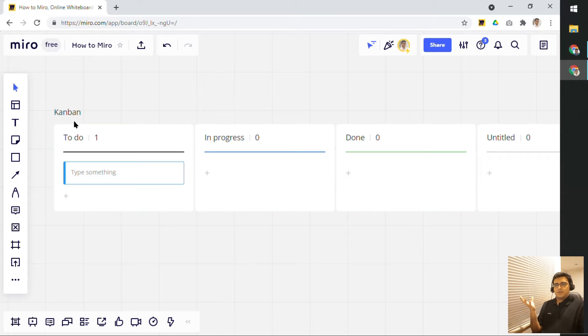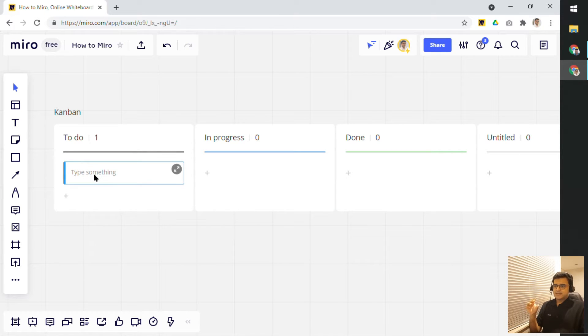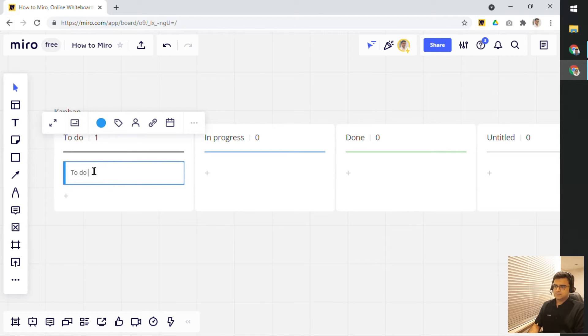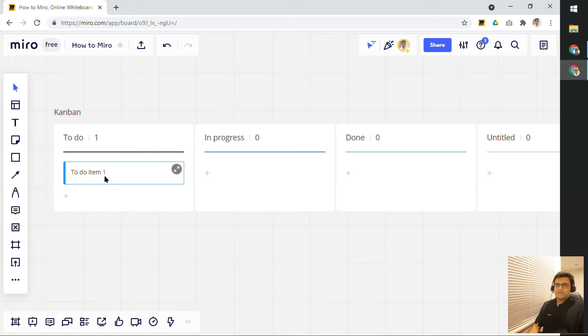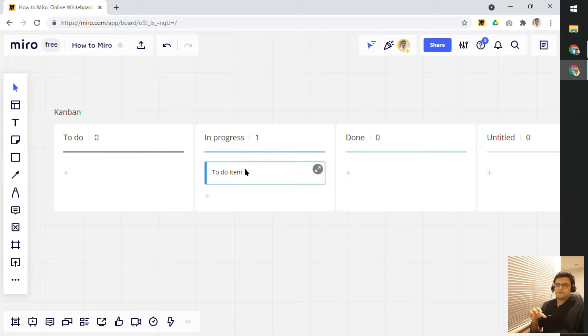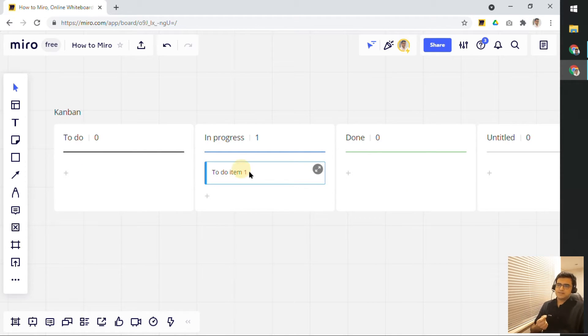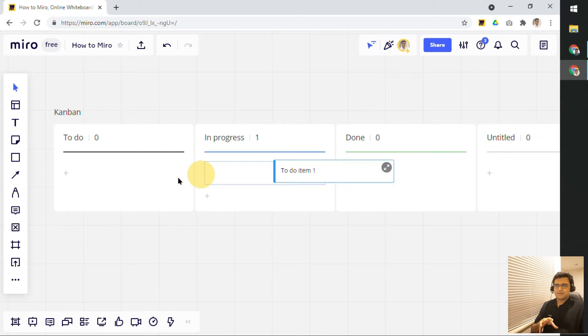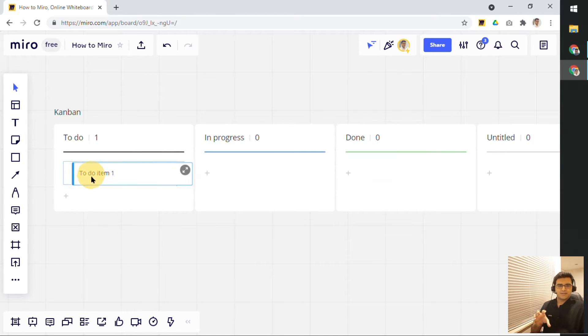Now, the thing with Kanban boards is that everything is these cards. So, let's say if you type something here, I'll say to do item one. This is my first item that I need to do. Now, I can move this from the first column to the second column when this item is in progress, so on and so forth. I can keep moving this card around.